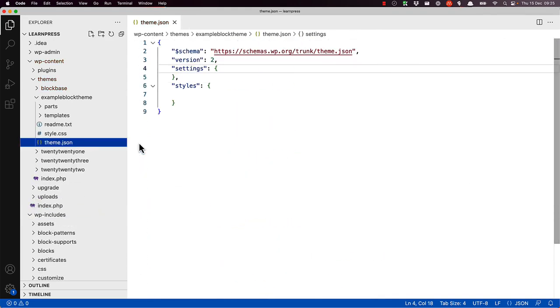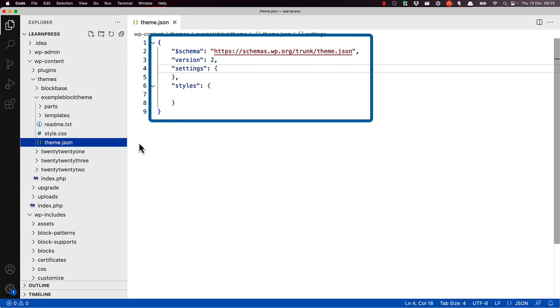Let's take a look at the theme.json file in a code editor. The theme.json file resides in the root directory of a WordPress theme. It contains a JSON object, which is a collection of key value pairs.